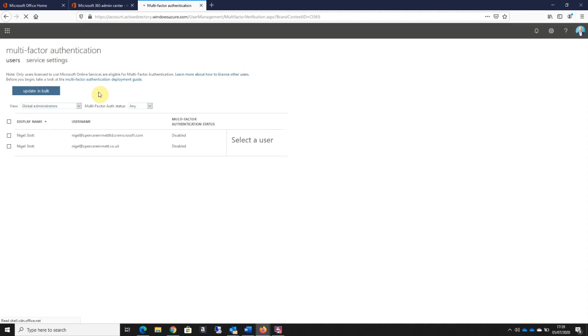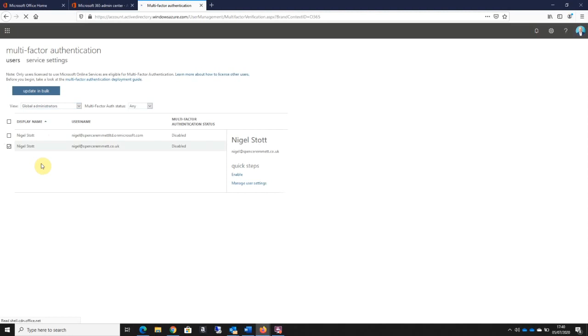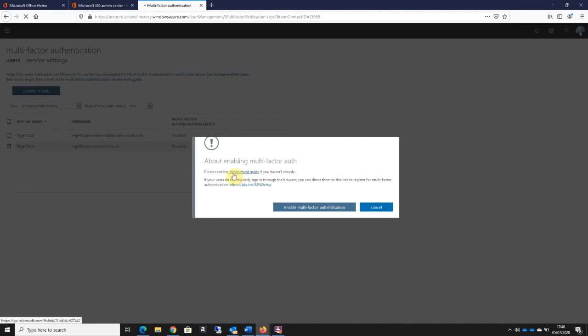So what that does is that loads up a list of all my users. What I do is I select the user that I want to enable MFA or multi-factor authentication for, and I click on the enable option.